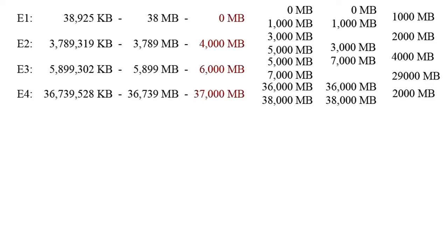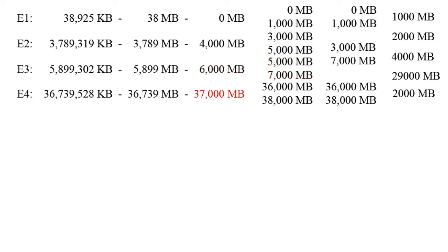Next we take all the numbers that we got and subtract 1000 and add 1000 to it. So for 0 we get 0 and 1000, for 4000 we get 3000 and 5000, for 6000 we get 5000 and 7000, and for 37,000 we get 36,000 and 38,000.